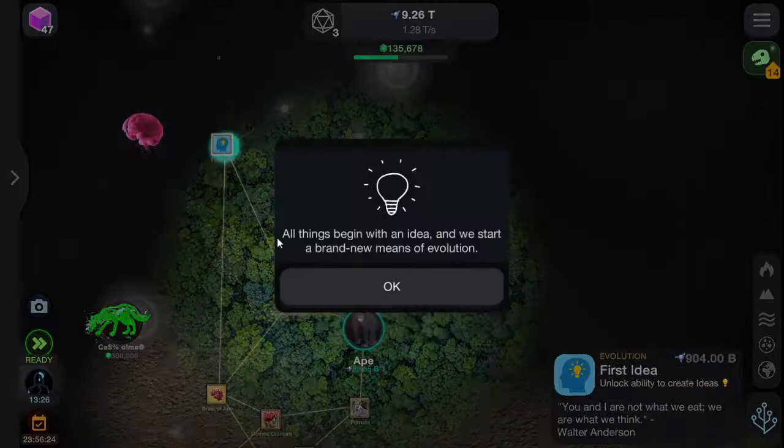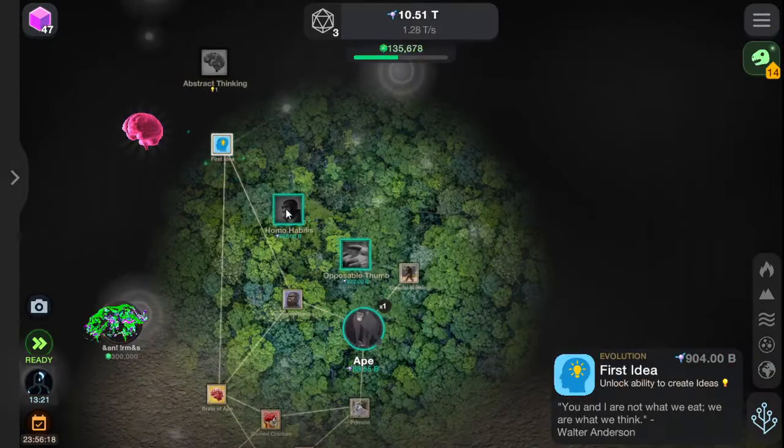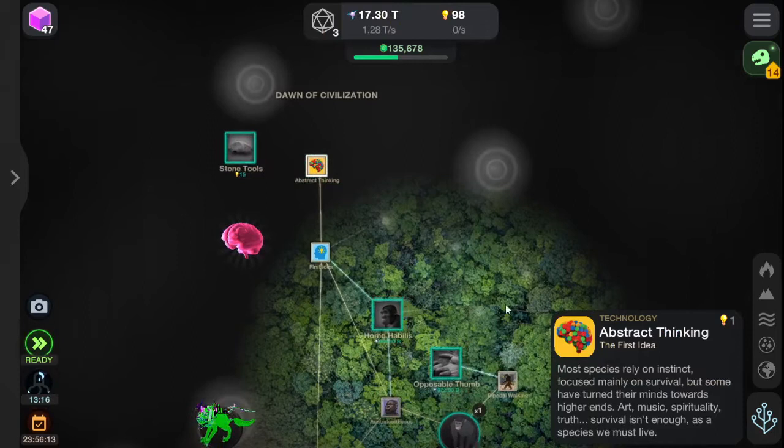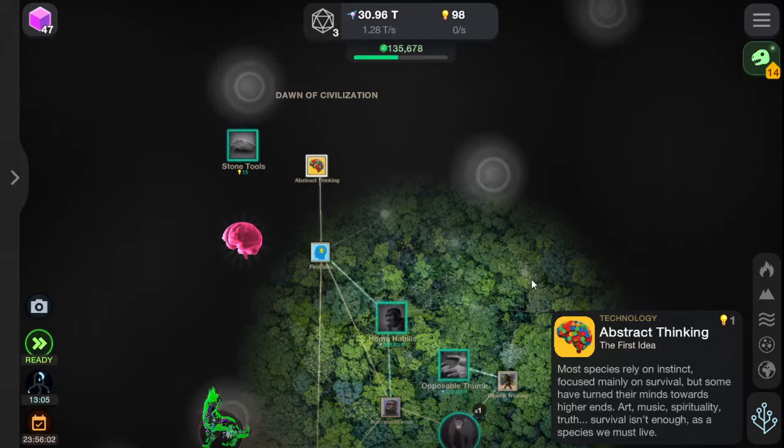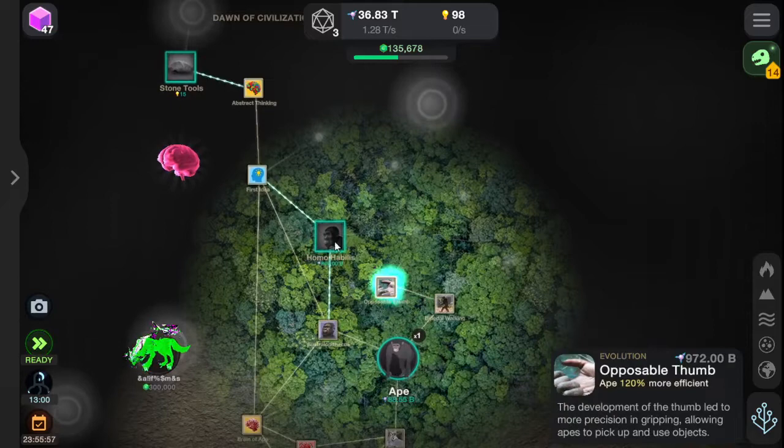Oh look, all things begin with an idea. We have an idea — abstract thinking. The first idea. Most species rely on instinct focused mainly on survival, but some have turned their minds towards higher ends: art, music, spirituality, truth. Survival isn't enough. As a species, we must live. How inspirational.